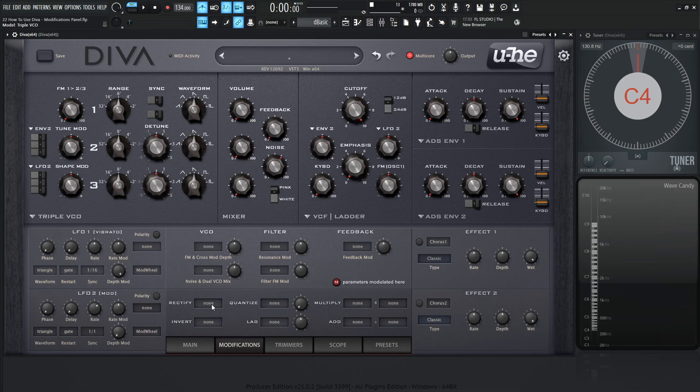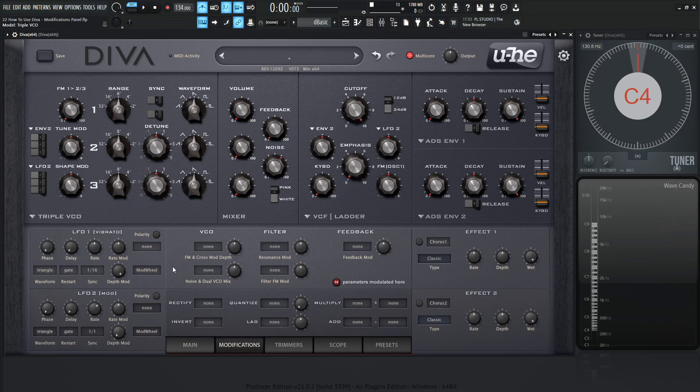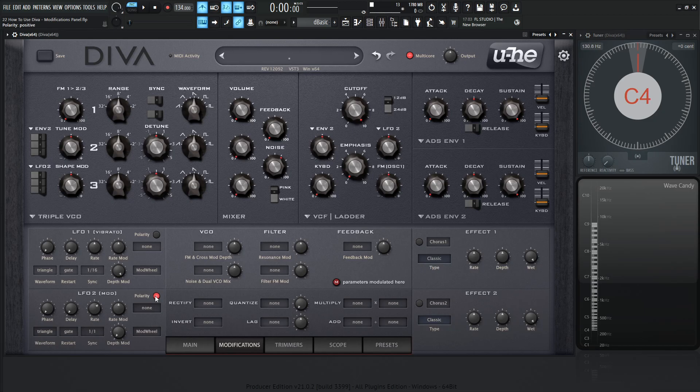Now if we think of rectify, it's going to remove all of the negative values from that modulation. So anything below the zero line, it's going to remove. So basically, in this case, if we had LFO2, it's a bipolar LFO, it goes positive, it goes negative, and so on and so forth. We select the polarity switch, and then it removes the negative, making it only positive, or unipolar.